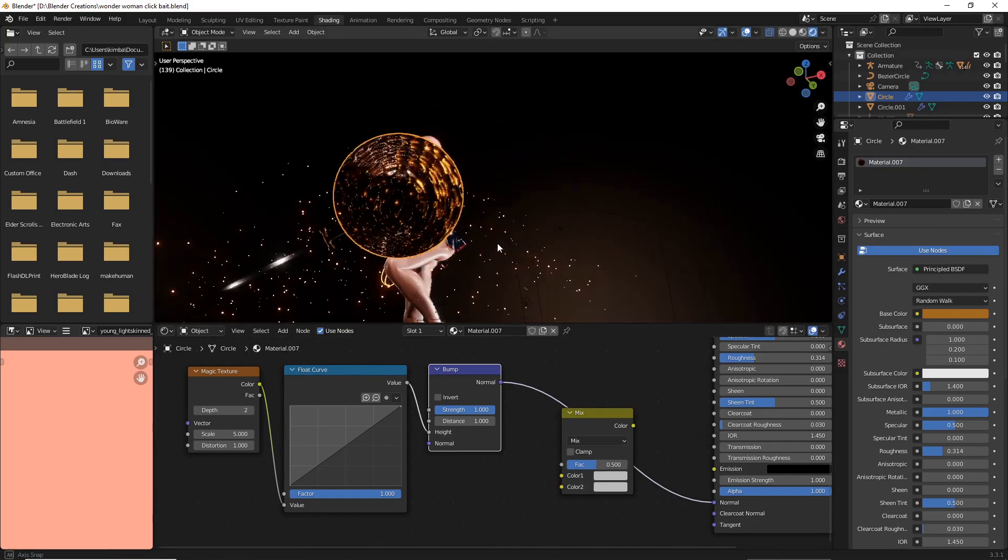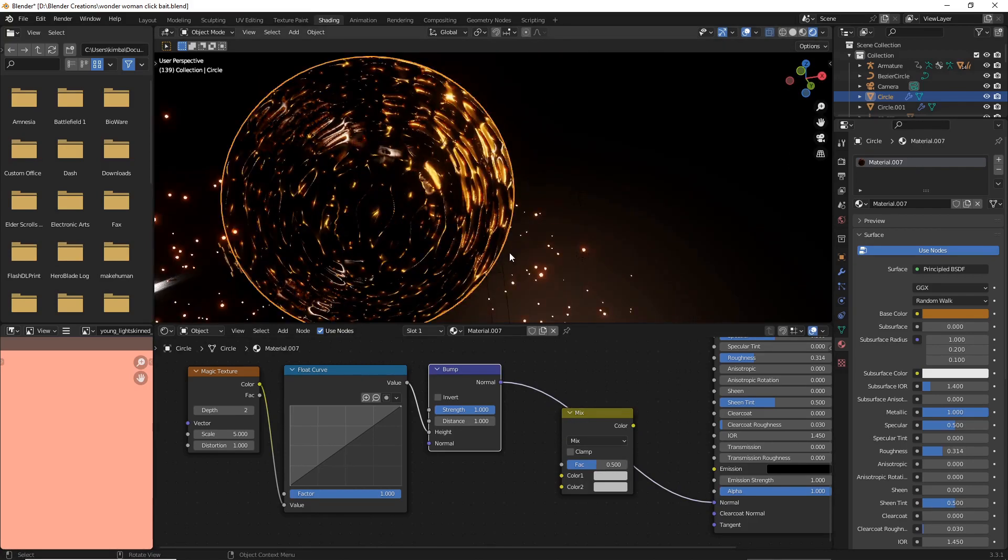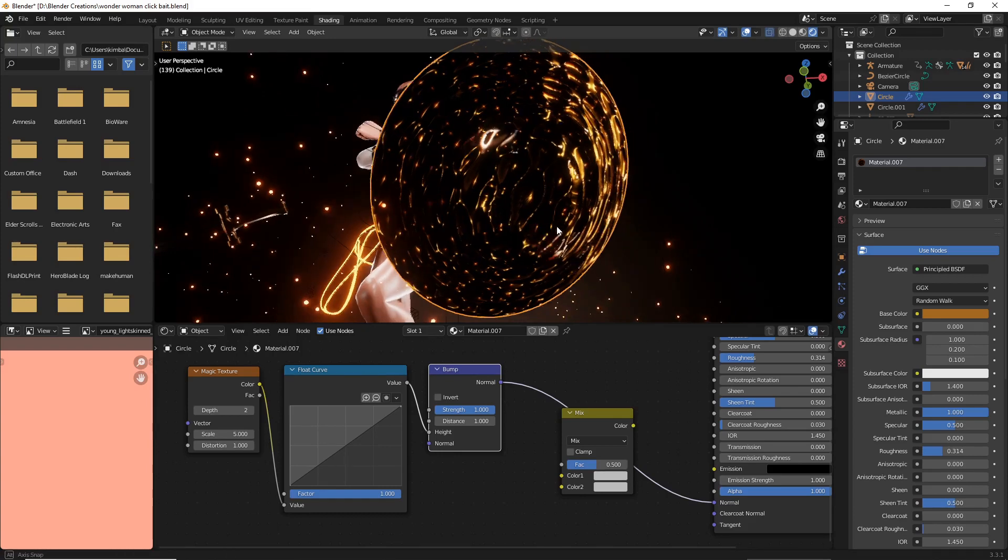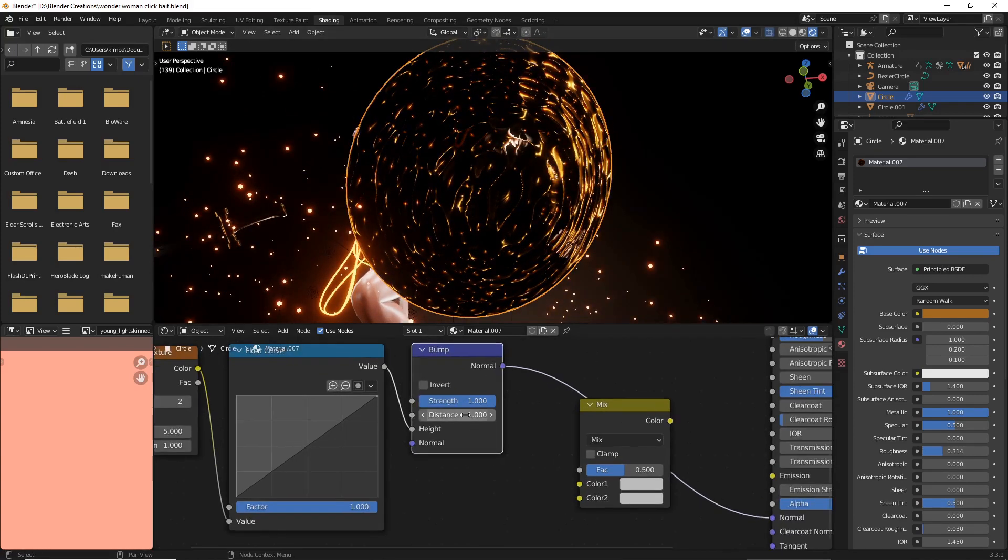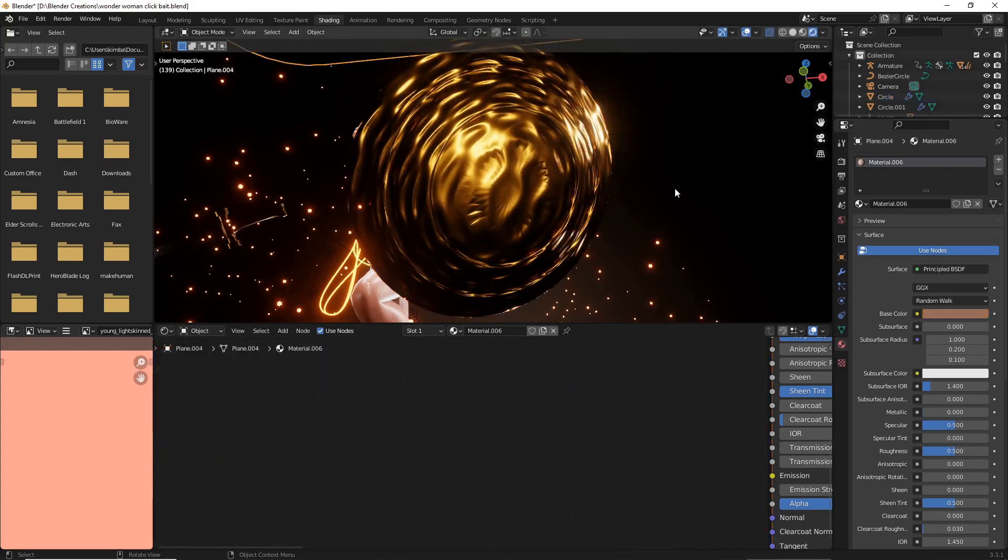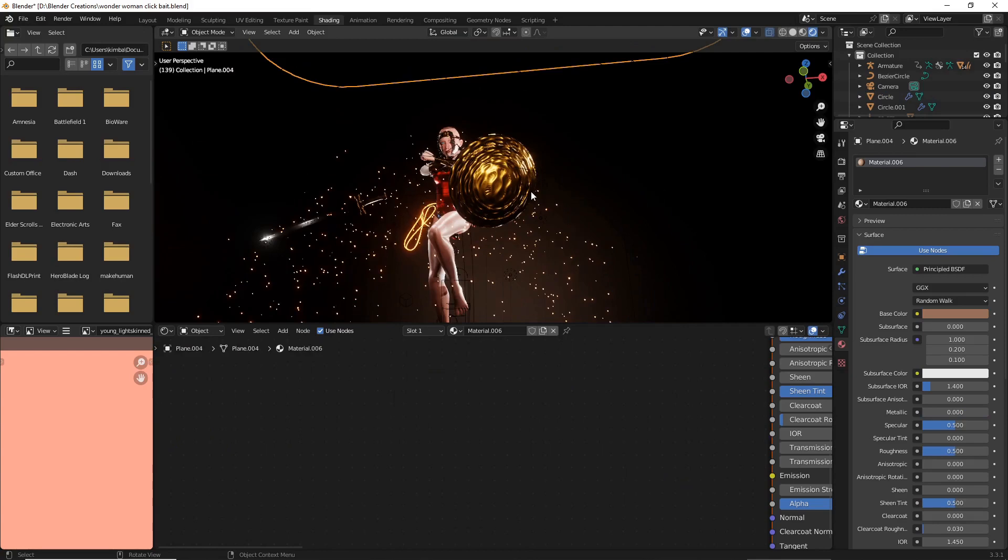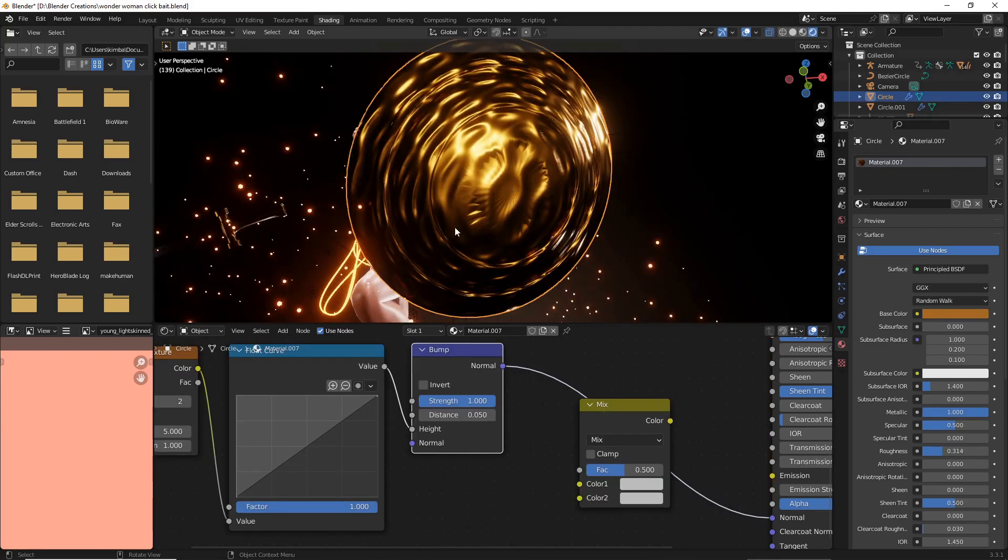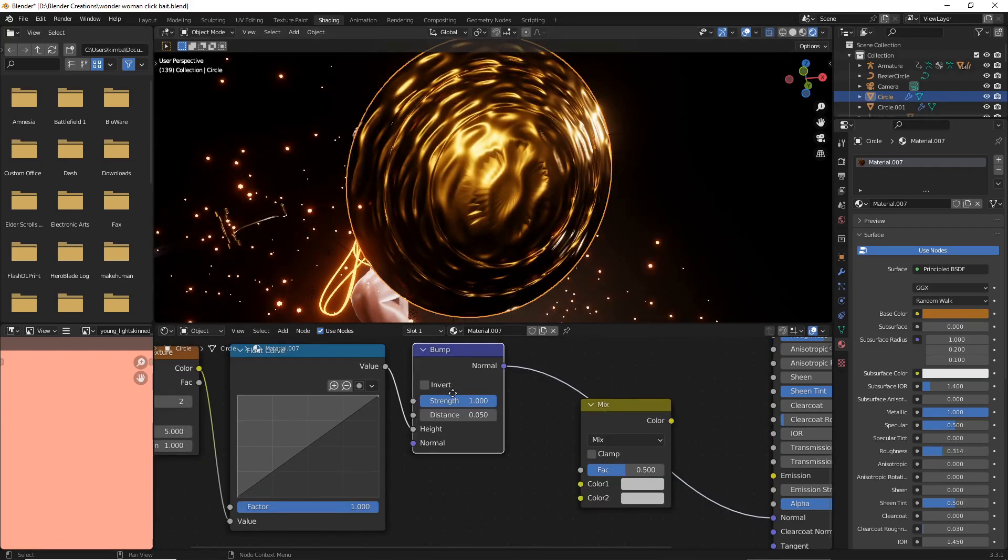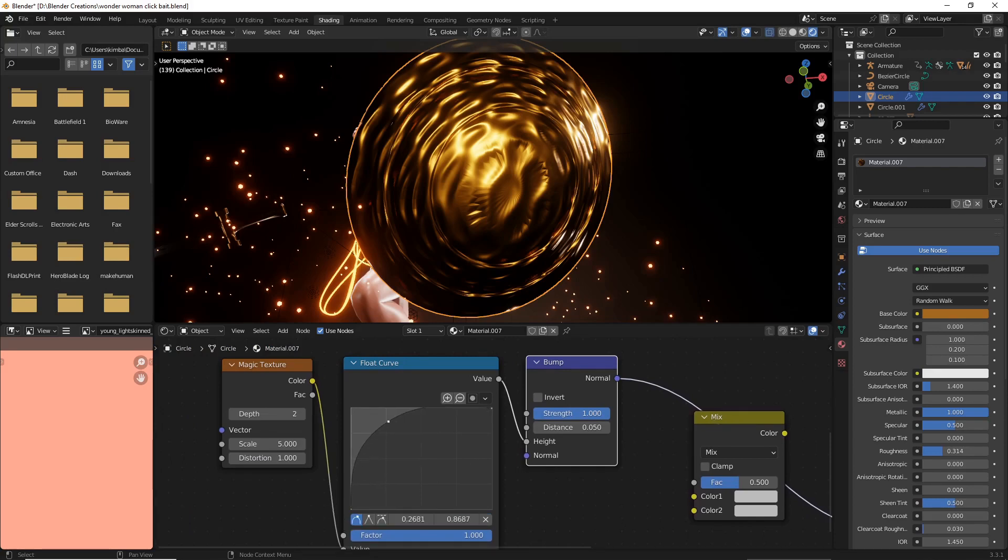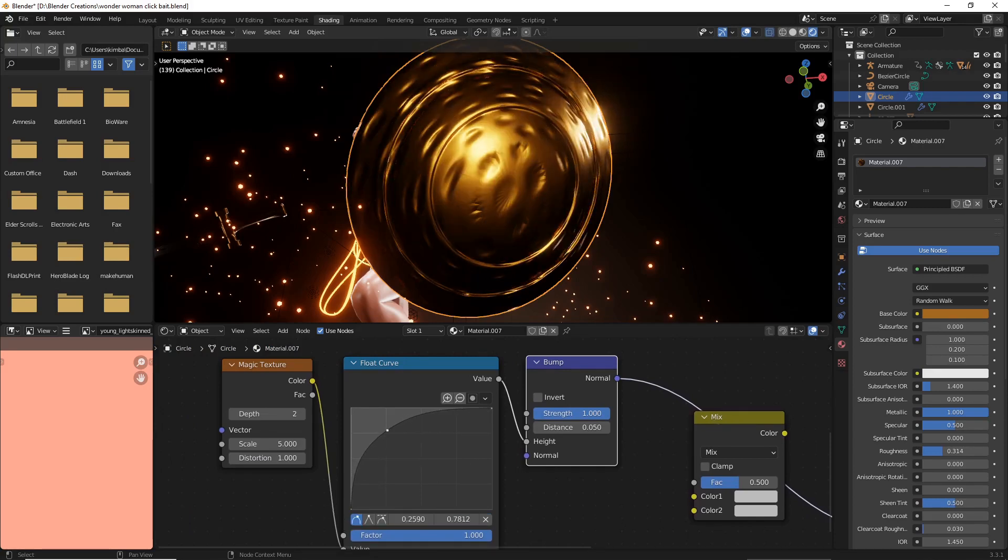So the reason you're seeing these huge crevices is in your bump, the height you need to lower that to something a little bit more manageable. That already helps it quite a bit. Now let's go over to our float curve and if we just raise that up, it'll take that down even more so it doesn't quite stand out too much.